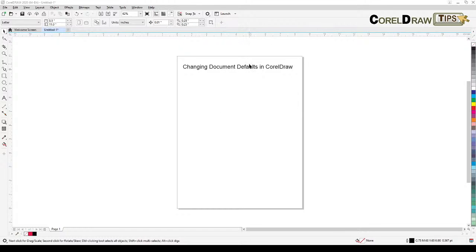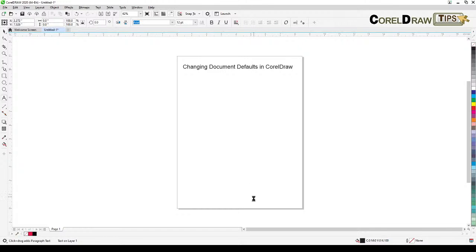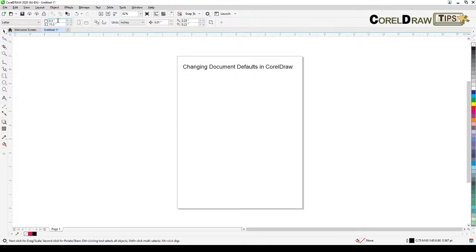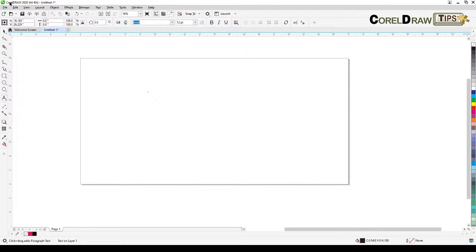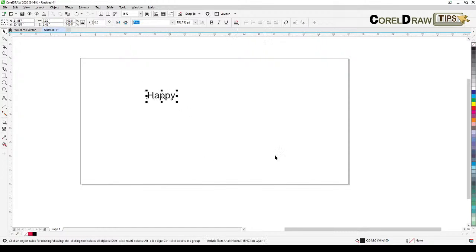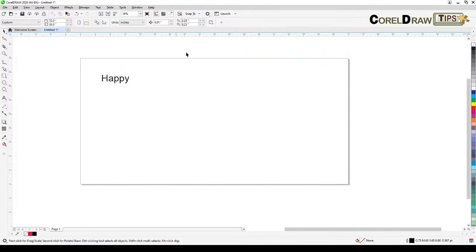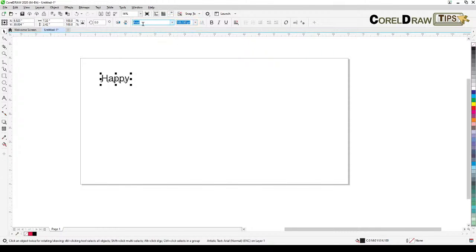Basically what we're going to do here is change the default settings. The default in CorelDRAW means, say for example, whenever you type something you get an Arial font and a 12-point text height. What if you're creating a banner — say my banner is 72 inches by 36 inches? The text is going to be too small, and if I'm always dealing with big banners it would be nice to set the default font to 200 points.